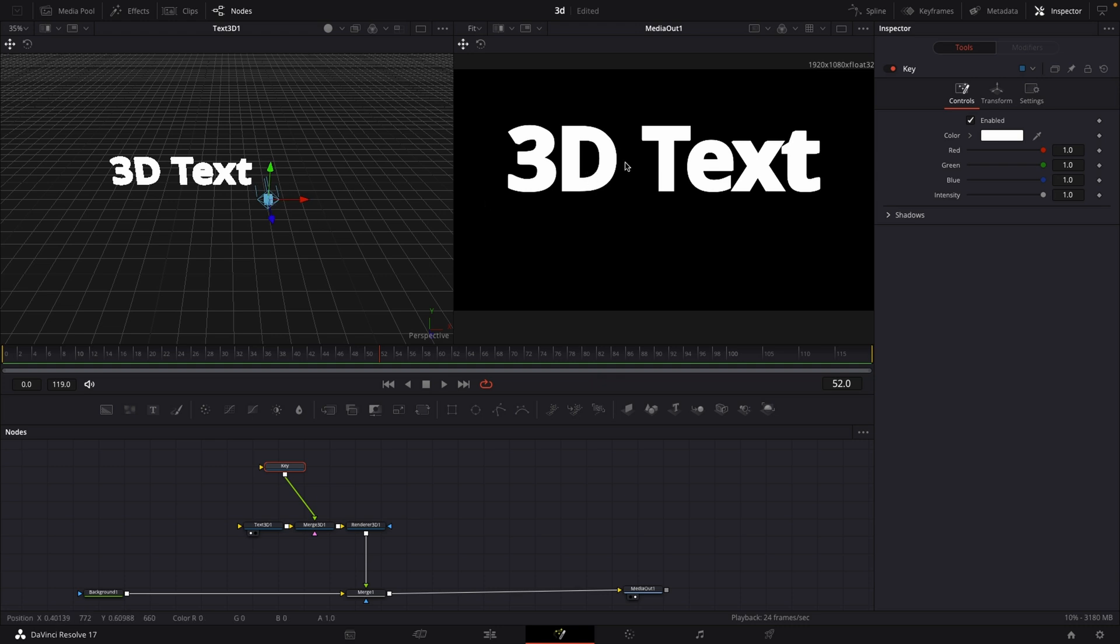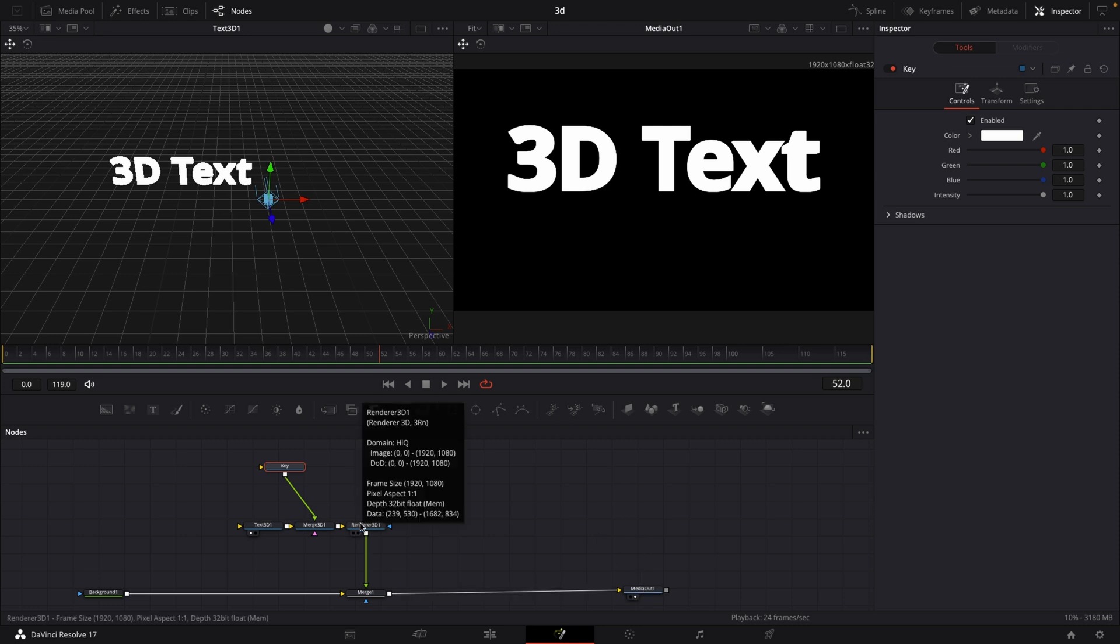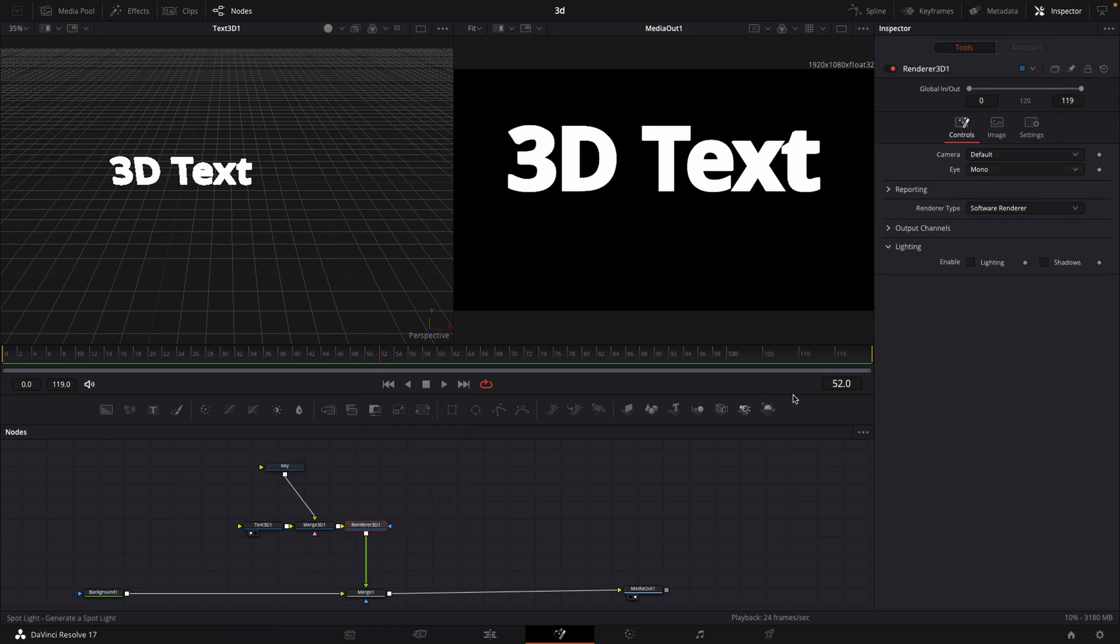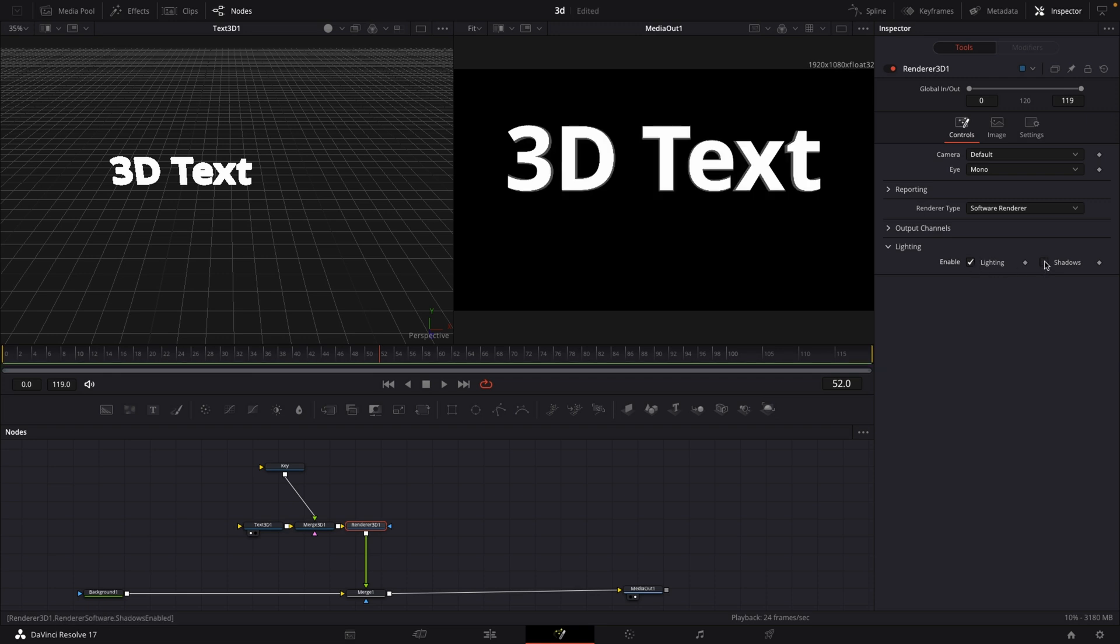Nothing's happening in our second viewer, which is our media out, and that's because we first have to activate lights and shadows. We do that by going to renderer 3D in the top right corner where it says inspector. Click on that if it's not already open, and then under lighting you want to enable lighting and shadows.